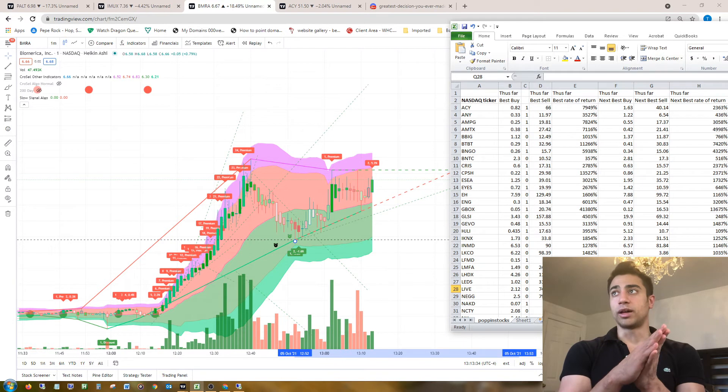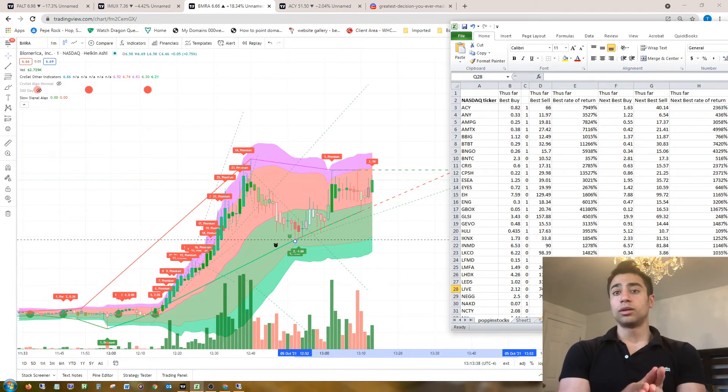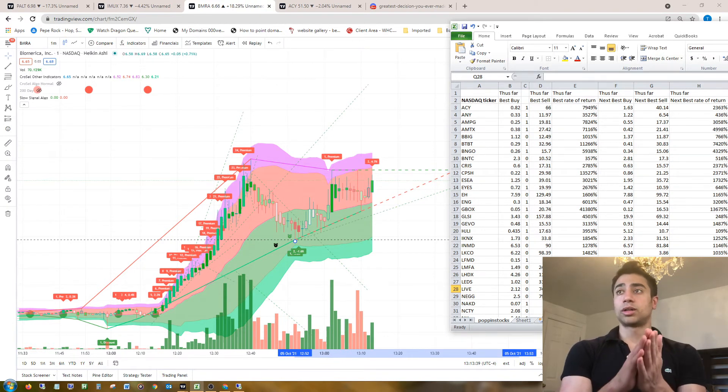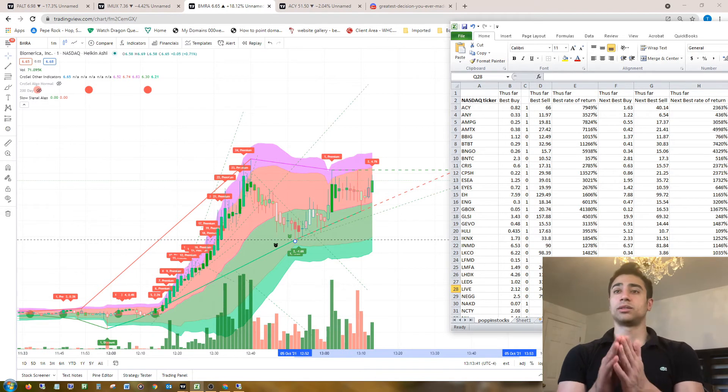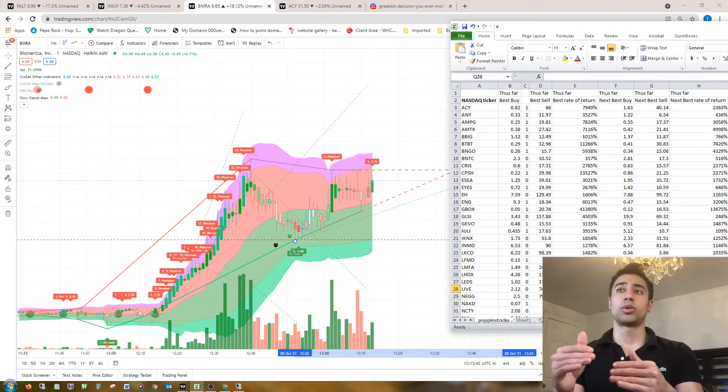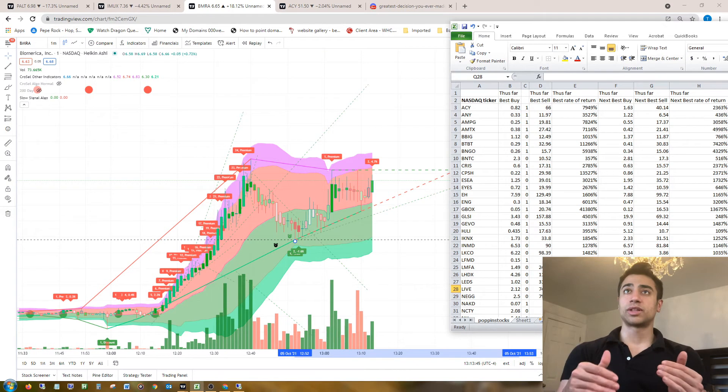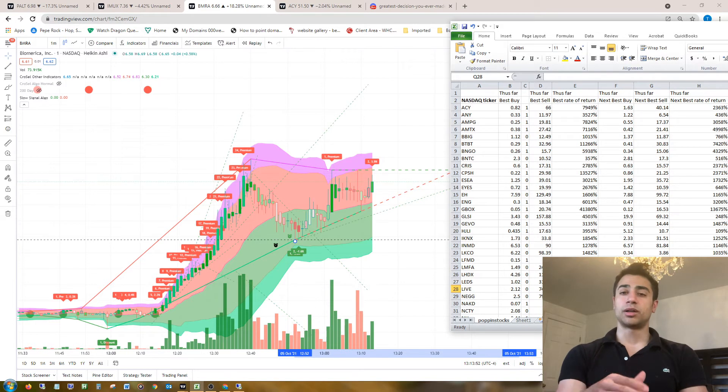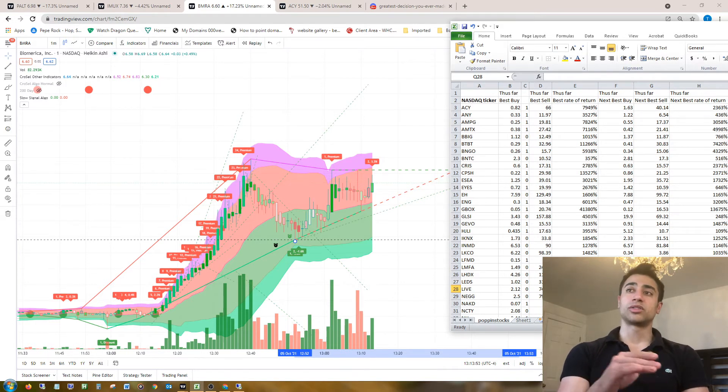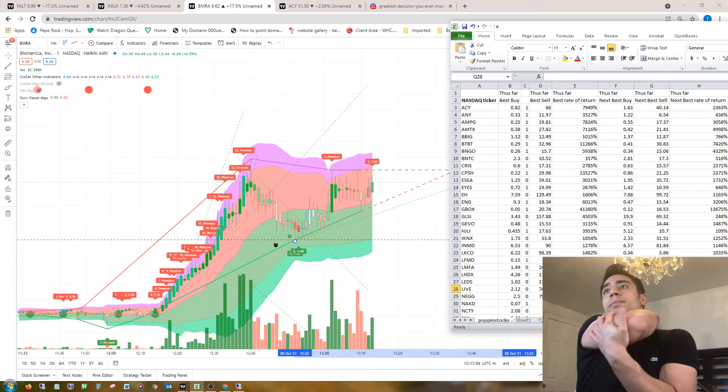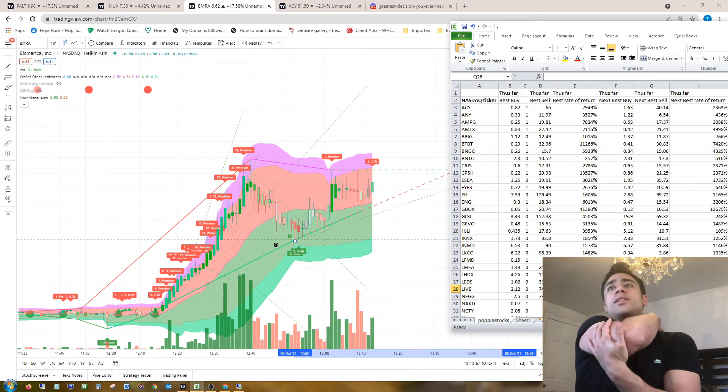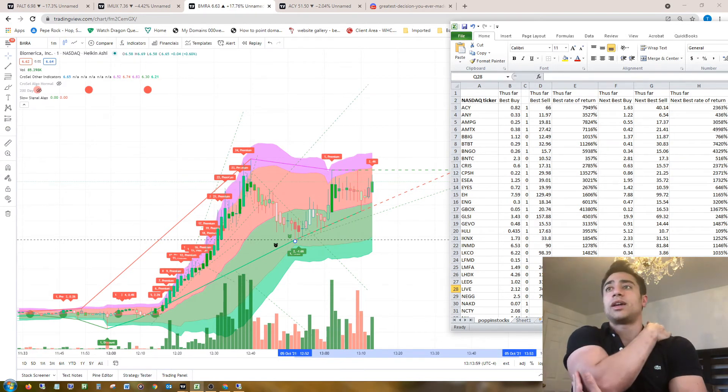The next best buy and the next best sell were generally very close to the best buy or the best sell, or they were the next support level for the best buy or the next resistance level for the best sell. One thing I noticed is that when you zoomed in on charts...